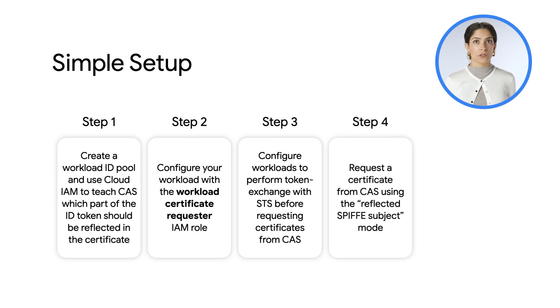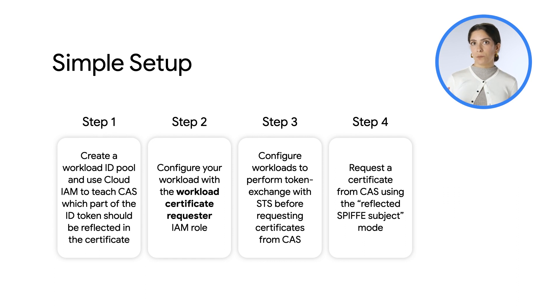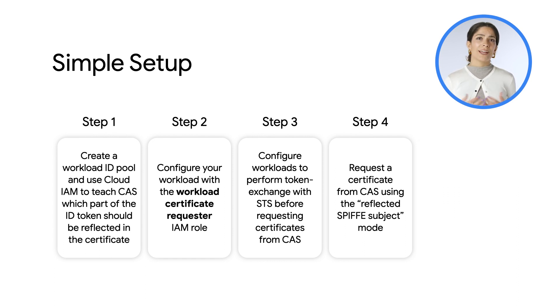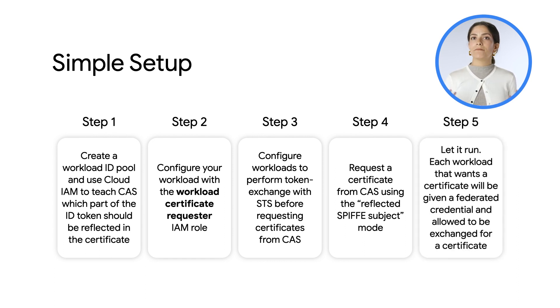Then, request a certificate from CAS using the reflected spiffy subject mode. And finally, let it run.